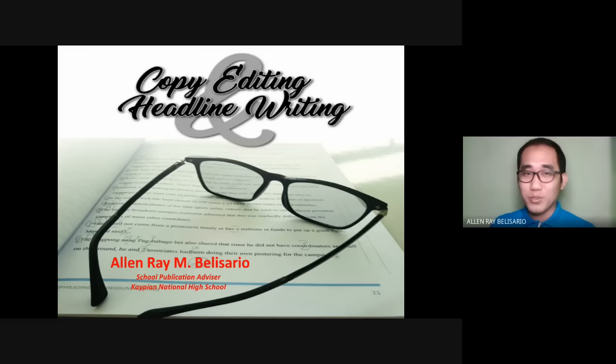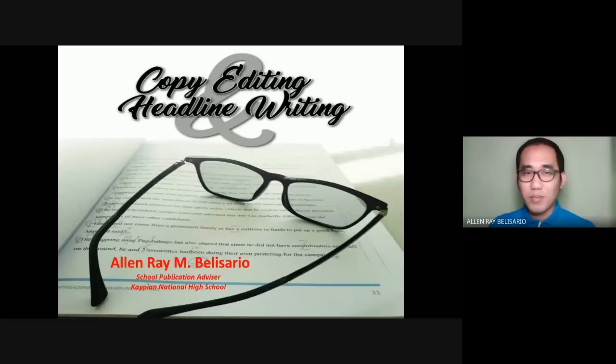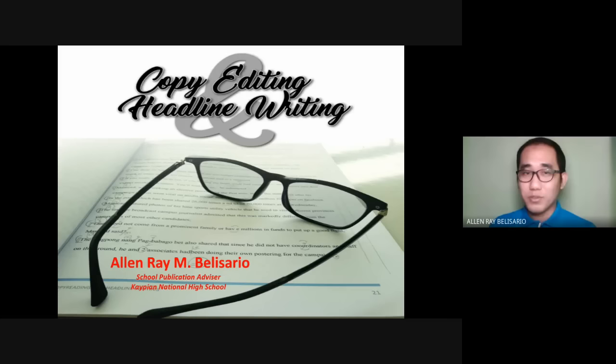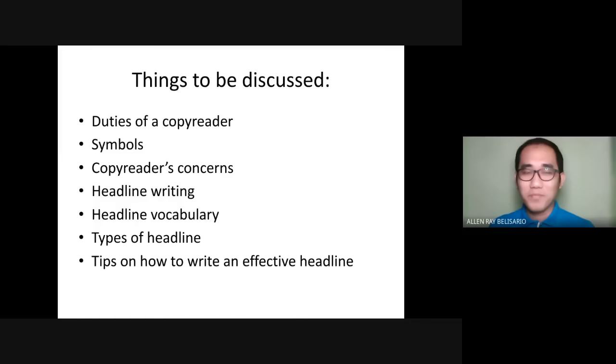Unlike other categories that are quite subjective, what I like about copy editing and headline writing is that we learn something from our reviewers. Whenever we love to read newspapers and news articles, we may be able to learn a lot with regard to copy editing and headline writing. So at this point, let's start our learning.